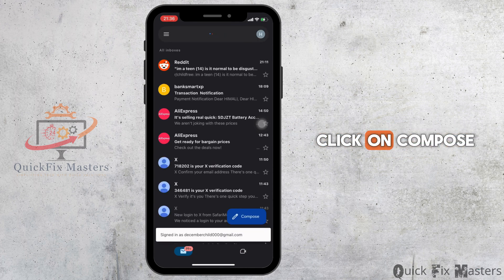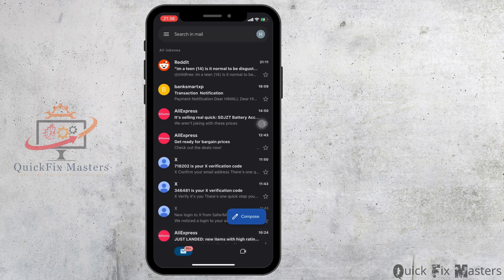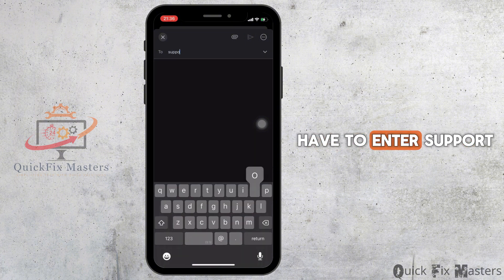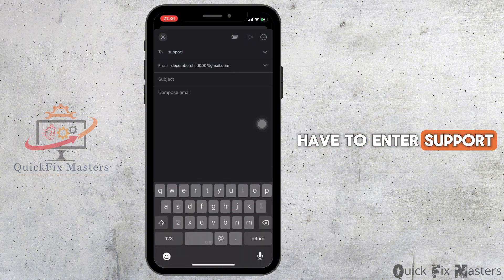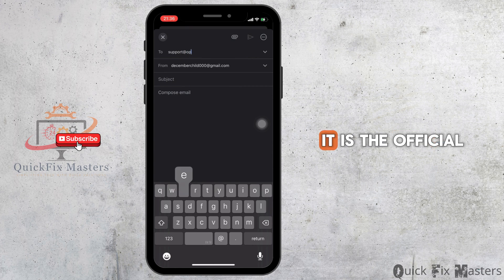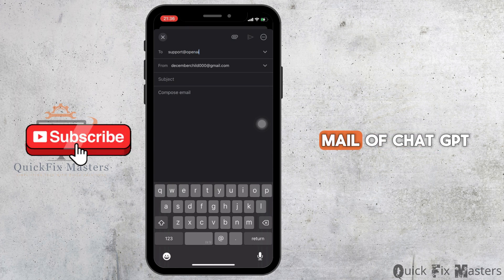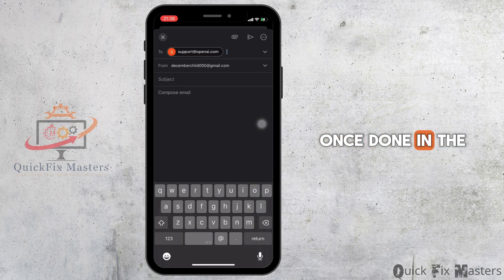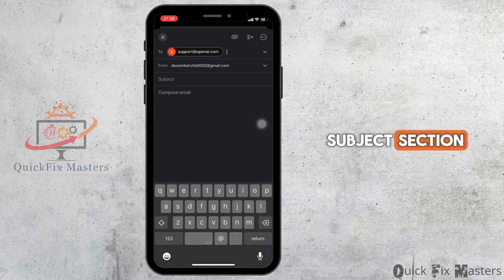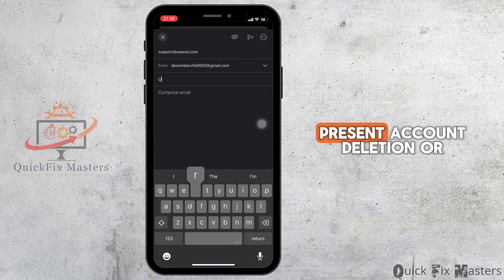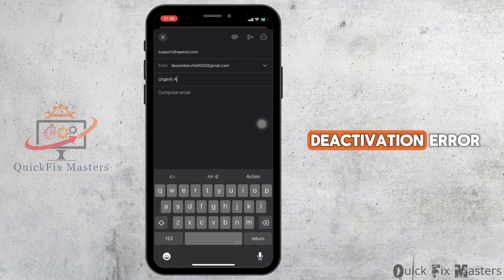Once here, click on compose. In the mail, you have to enter support@openai.com — it is the official email of ChatGPT. Once done, in the subject section, you have to enter or send: account deletion or deactivation error.